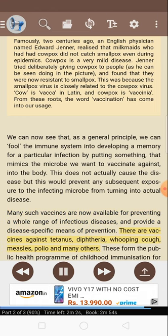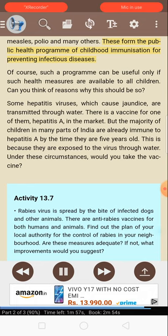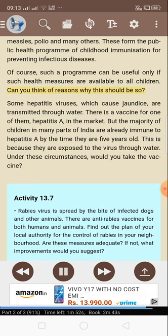There are vaccines against tetanus, diphtheria, whooping cough, measles, polio, and many others. These form the public health program of childhood immunization for preventing infectious diseases. Of course, such a program can be useful only if such health measures are available to all children.